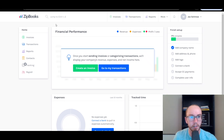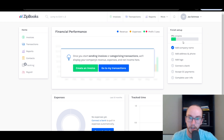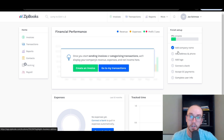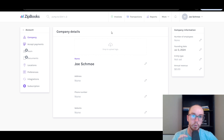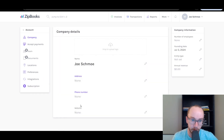Here is what ZipBooks looks like on the backend once you get signed up. It will have your company name in the top right corner. For this tutorial, we've used 'Joe Schmo.' You have a setup guide where you can add your company name, address, phone number, logo, connect a bank account, accept credit card payments, and complete your overall user information.